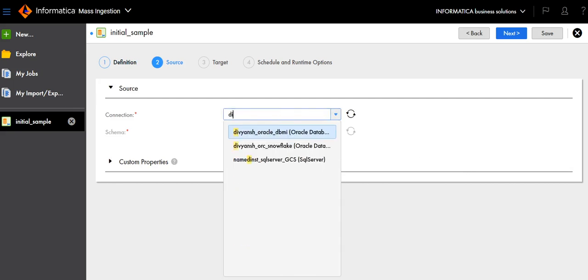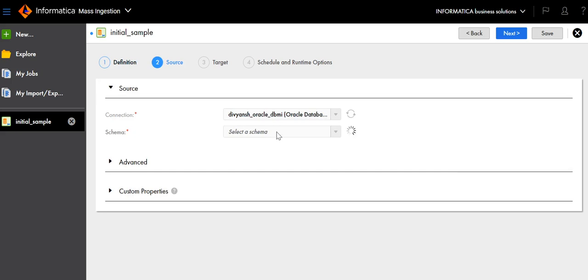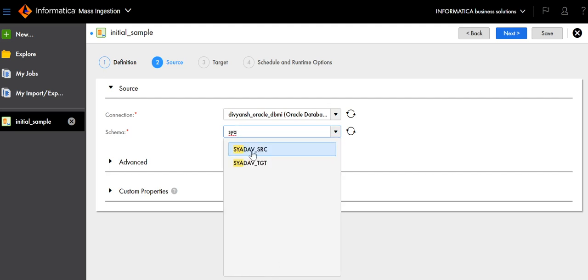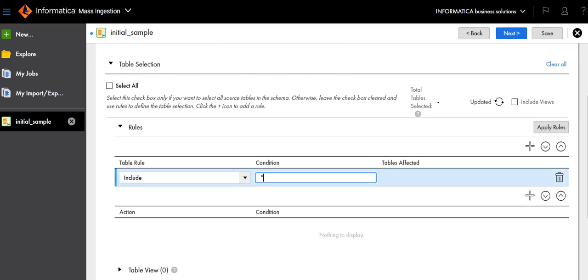In the source definition, select the connection. Here I have Oracle as the source and Oracle as the target. Select the schema. In the table rules, define which particular table you want to transfer from source to target — for example, in my schema, I want to transfer the data of the table customer.